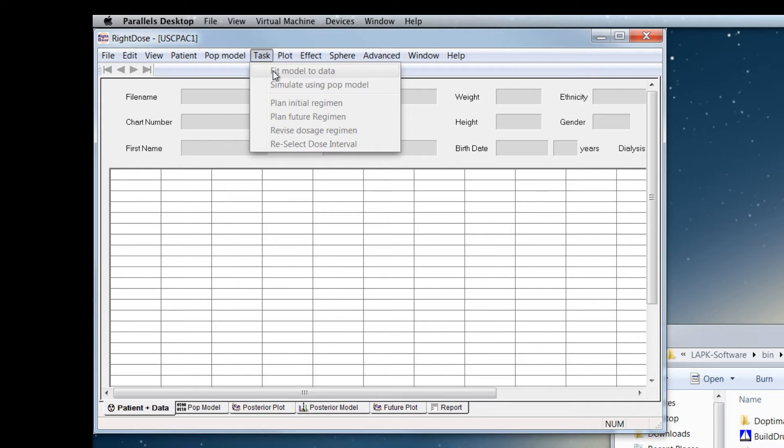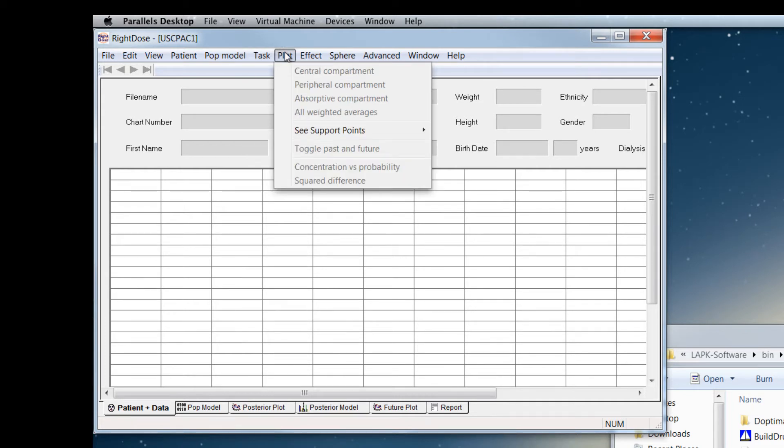And we'll go over other menu items in another tutorial. Plot allows you to control the plots that you see.